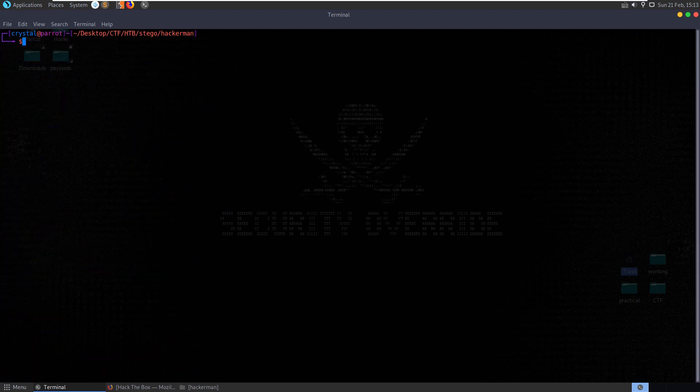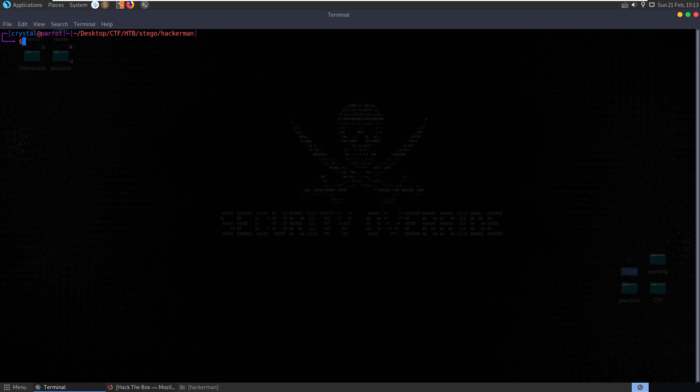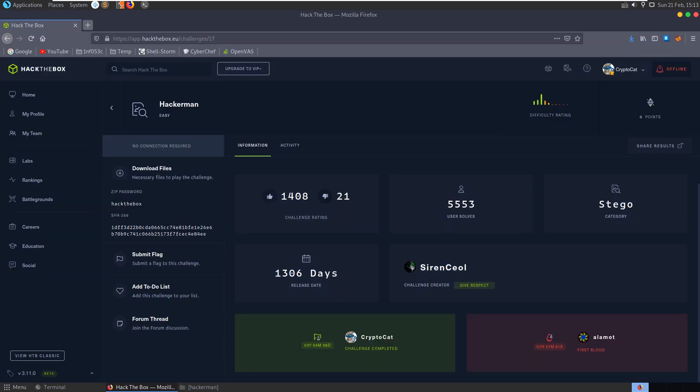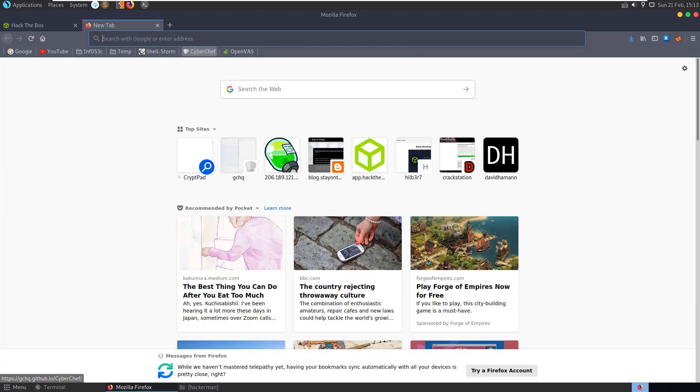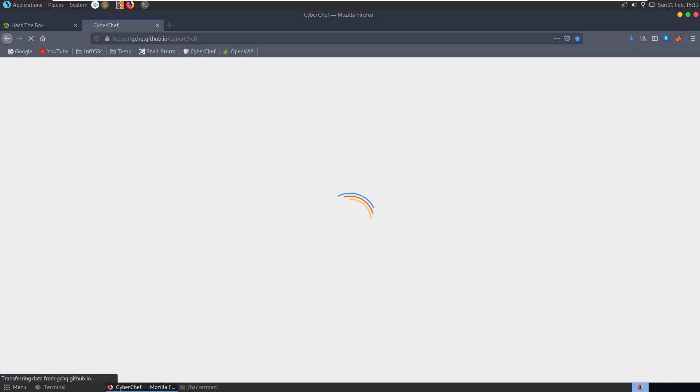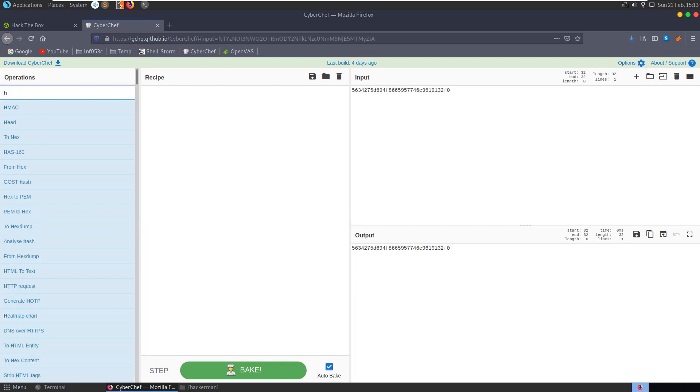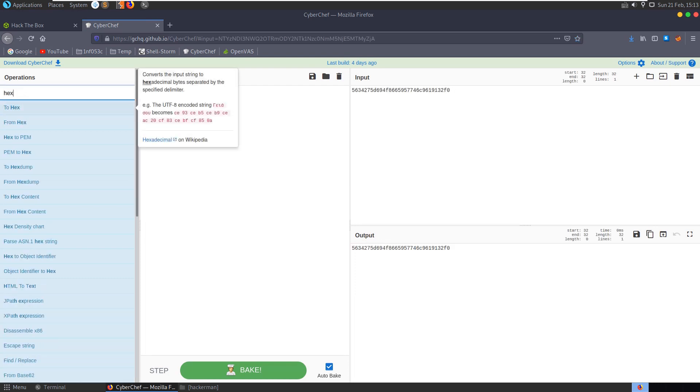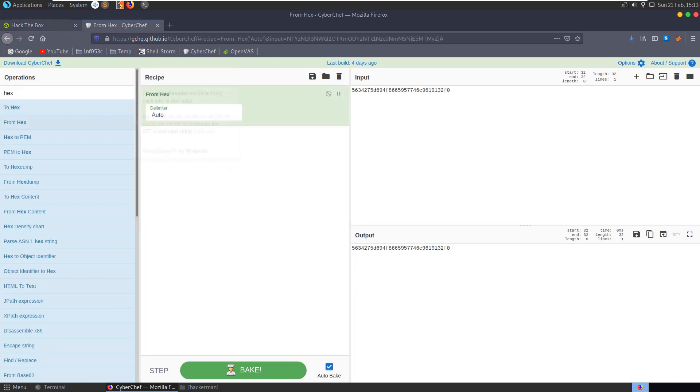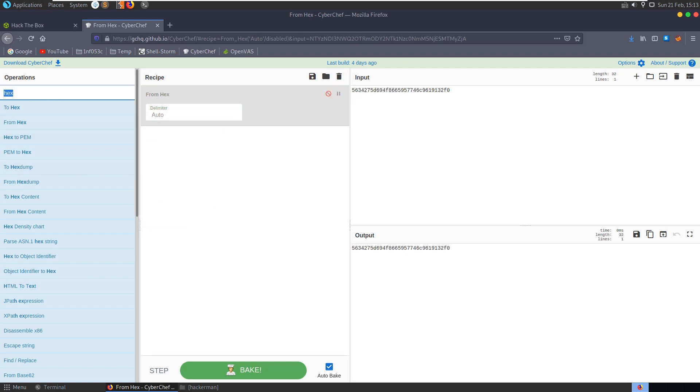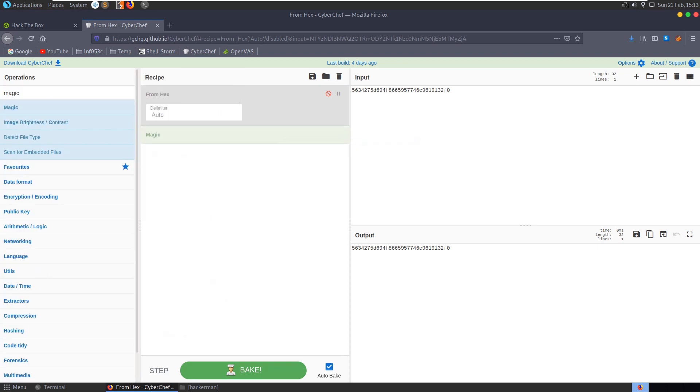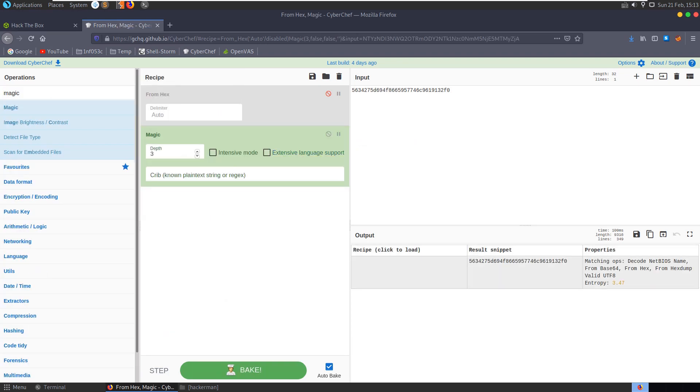So let's have a look on CyberChef and see if this hash converts to anything. It might just be hex value that needs decoding, so let's say from hex. Nope. Let's try and do magic on it just in case. Nope.